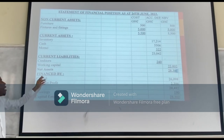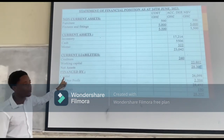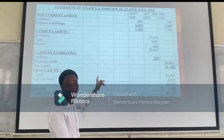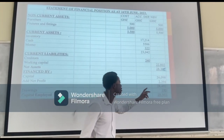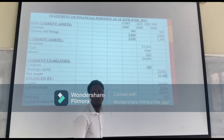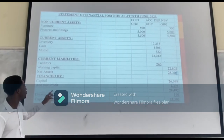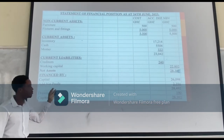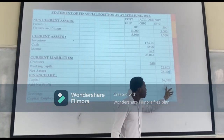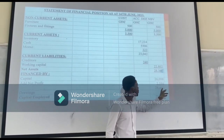We move on to financed by capital. So capital from our statement of affairs is $23,000. And next we add our net profit from the income statement of $23,000. So we increase rental money to the income statement.